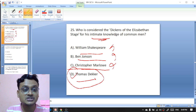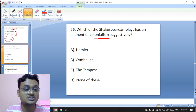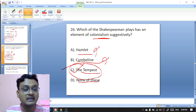Which of Shakespeare's plays has an element of colonialism suggestively — 'Hamlet,' 'The Merchant of Venice,' 'The Tempest,' or none of these? It is 'The Tempest' — 'The Tempest' has elements of colonialism. C is the right option.